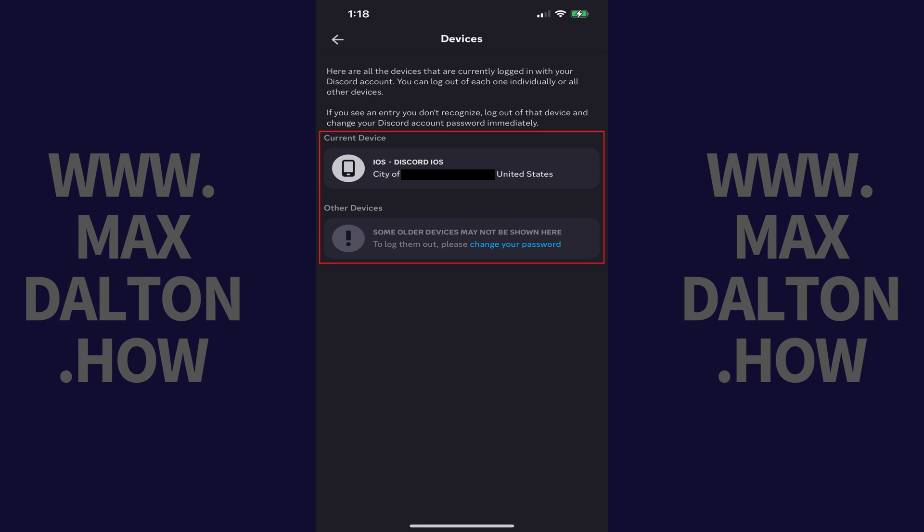You'll return to the Devices screen, where you'll see that you're logged out of Discord on all devices other than the device you're currently using.